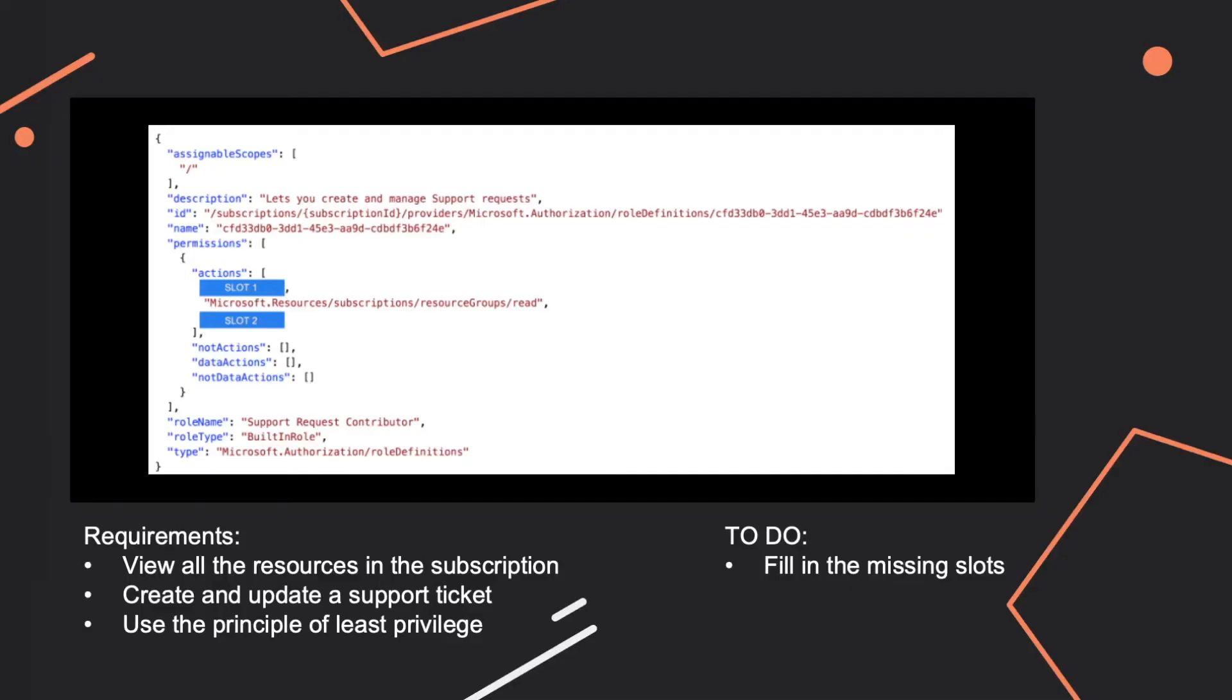Let's say a bit more on built-in roles and imagine that you are an Azure administrator for a company and you are requested to create a role based on the following requirements which are listed here.